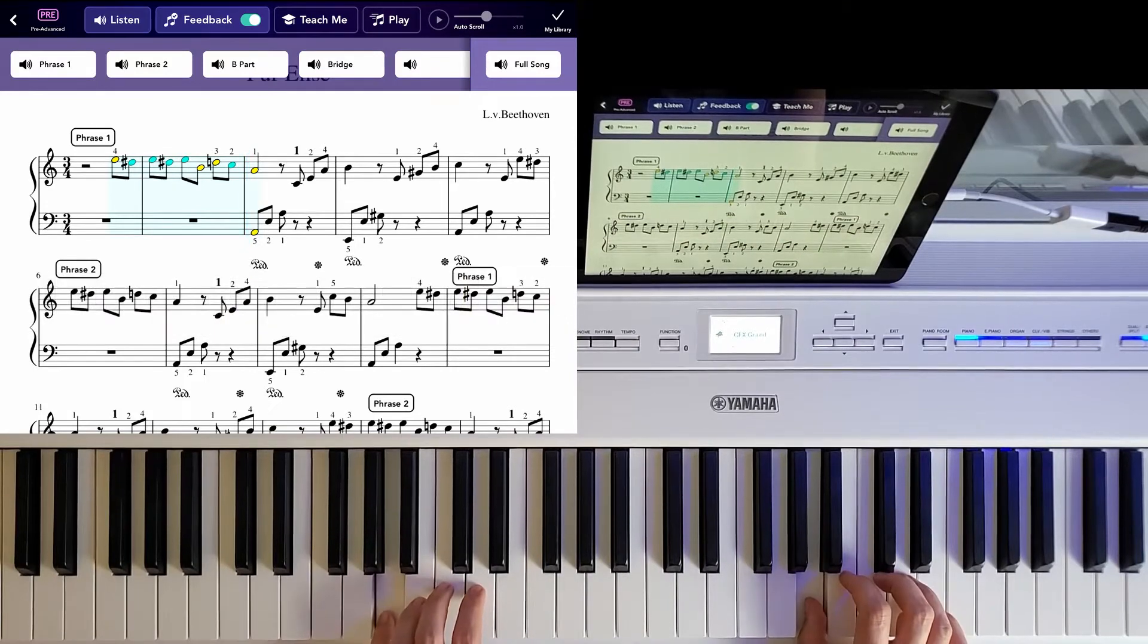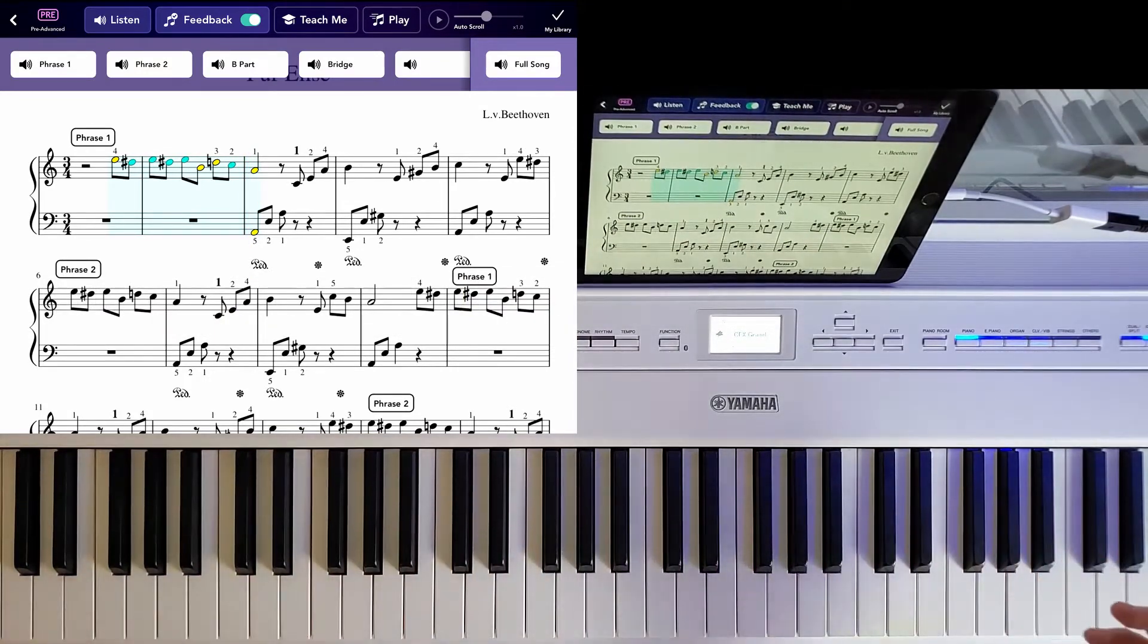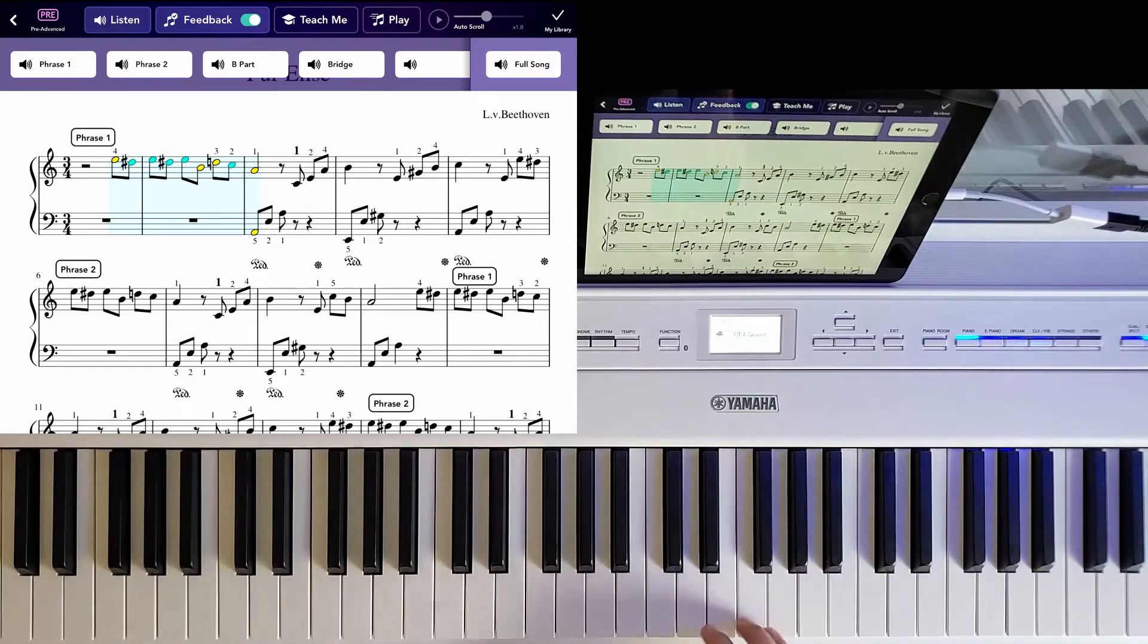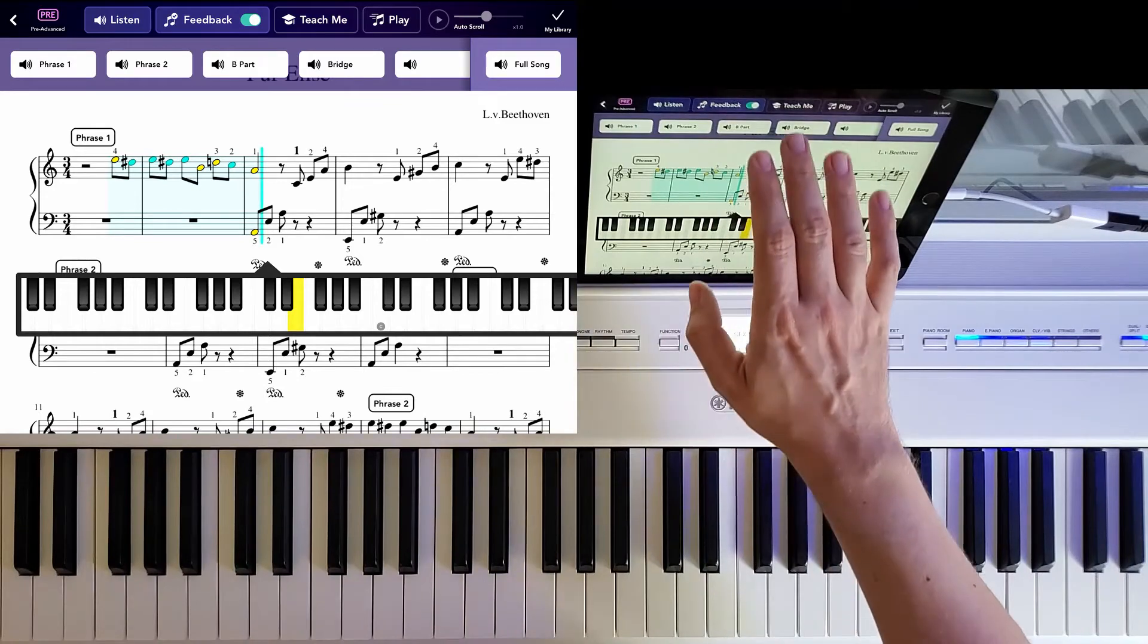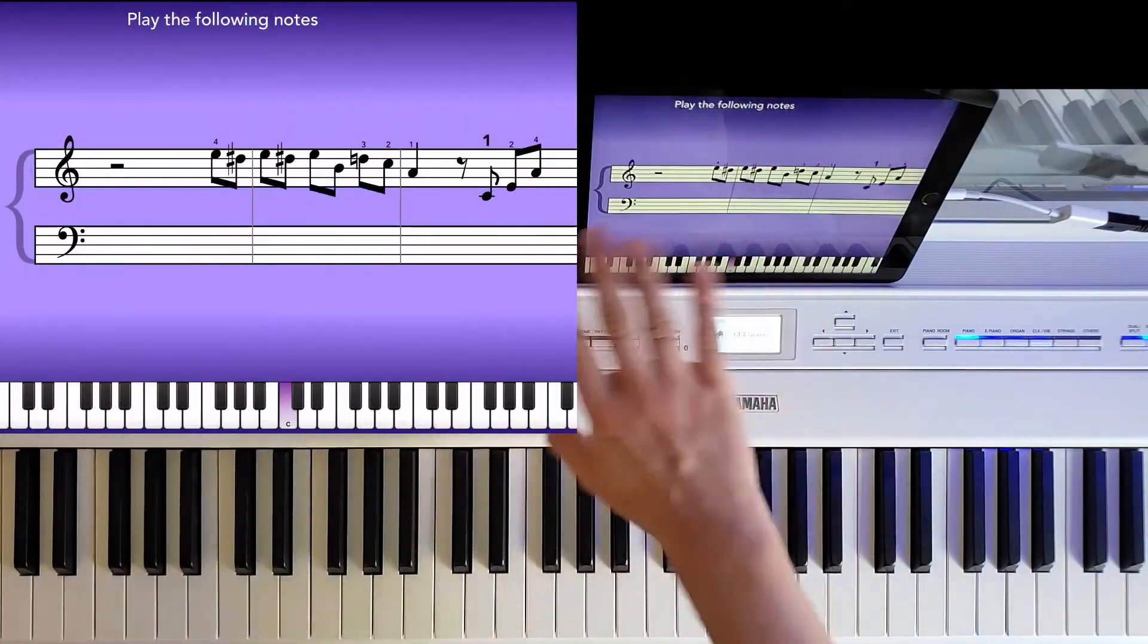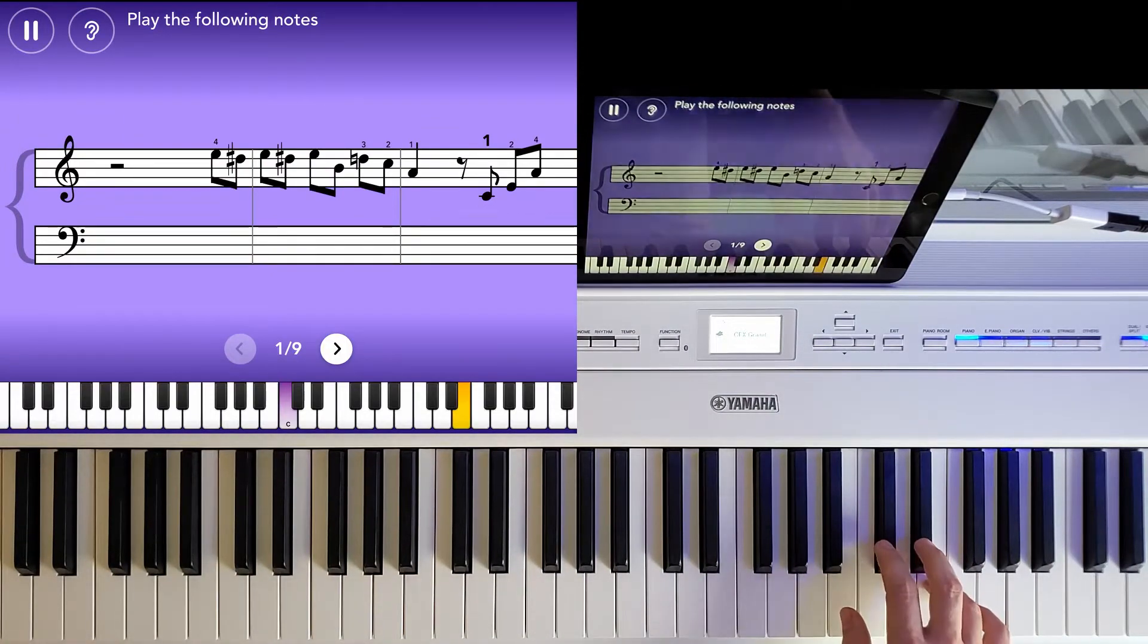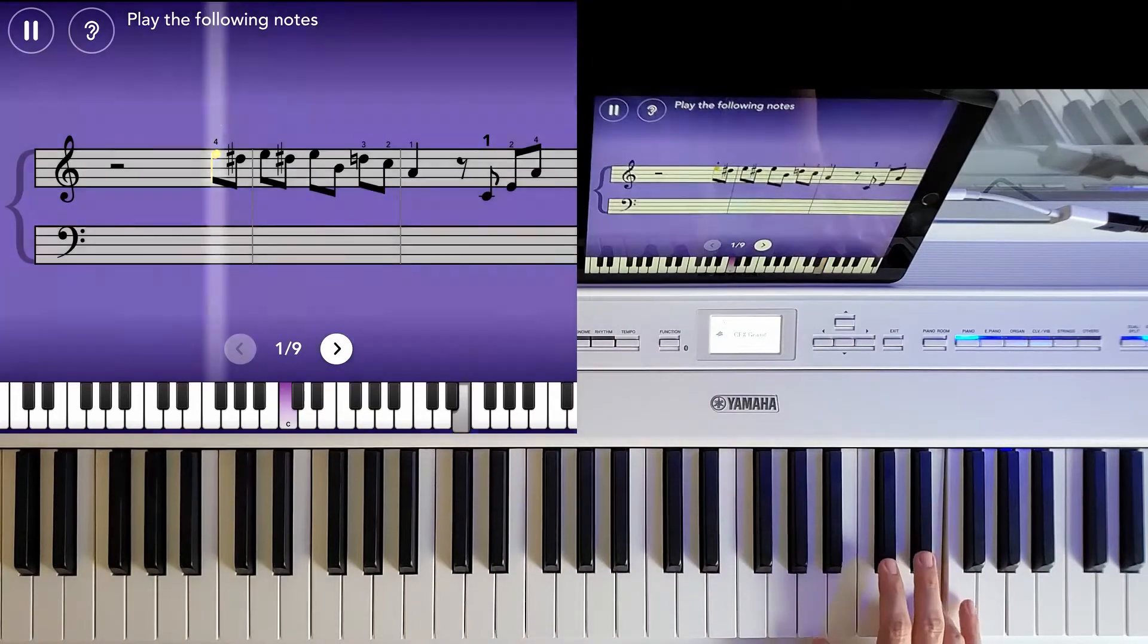So I'm not going to play the whole thing. Otherwise, YouTube will just block this video or demonetize it. What it can also do is teach you the sections, just like in Simply Piano. It'll show you a screen in which you start to play and it'll show you what you need to do. It's a little different.